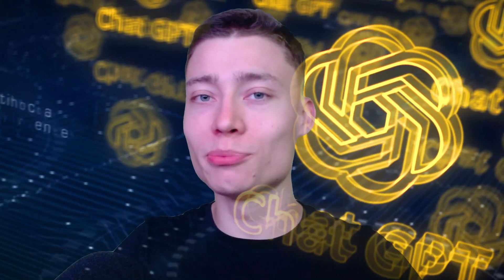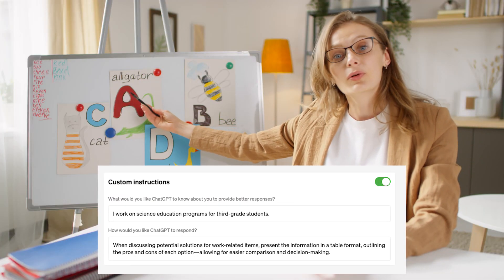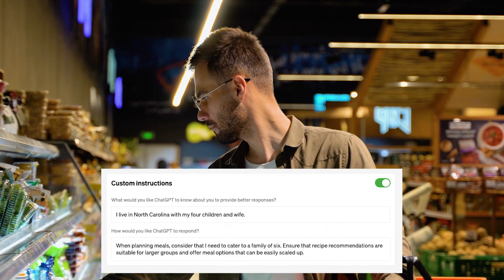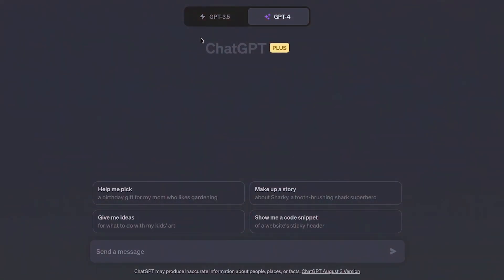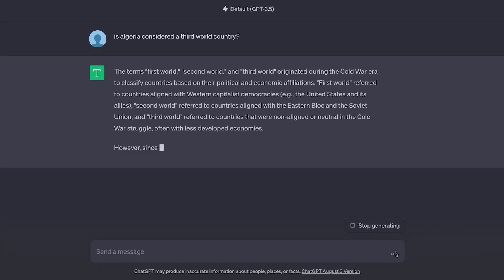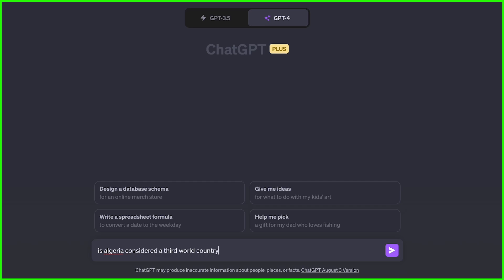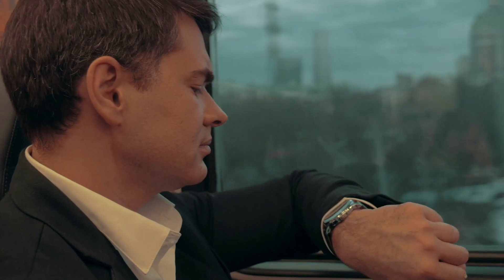To see the insane difference custom instructions make, just compare it to normal ChatGPT. OpenAI themselves gave us three different examples: a teacher creating a lesson plan, a programmer needing efficient code, and a dad shopping groceries for his family. But I found an even better one. If you ask standard ChatGPT 'Is Algeria considered a third world country?', it gives a long, boring, politically correct answer. But with custom instructions turned on, ChatGPT just gives the real answer without wasting your time.